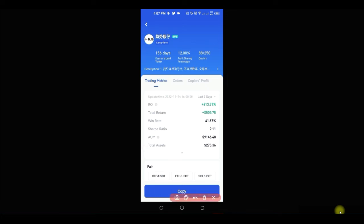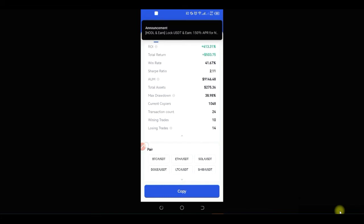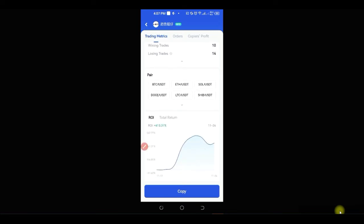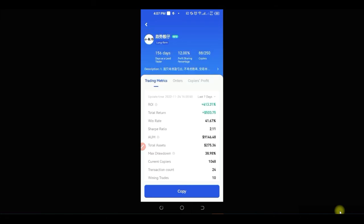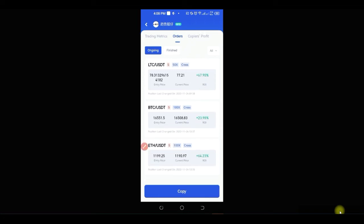Clicking on a trader brings you to their detail page, where you can see the return and trade percentage, as well as total assets. You can click the arrow to expand more details. For example, you might see a transaction count of 24, with 10 winning trades and 14 losing trades, along with the pairs they are trading. You can also click on 'Order' to see the person's current open orders and their percentage returns — all of these trades may be currently running and in profit.